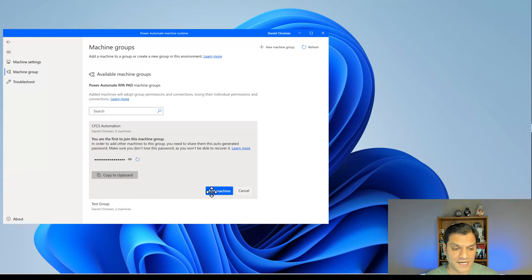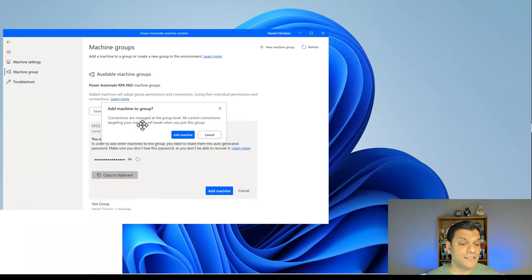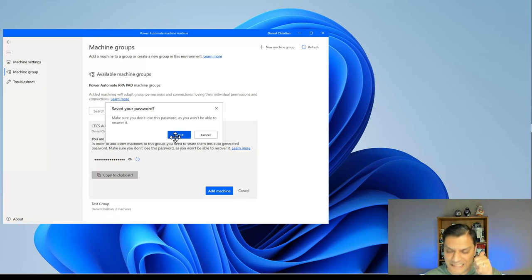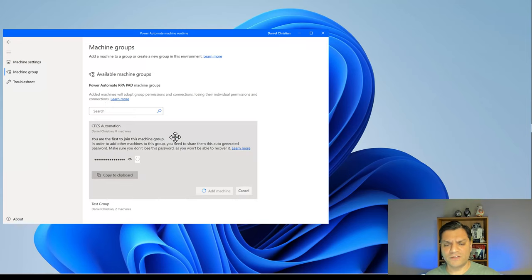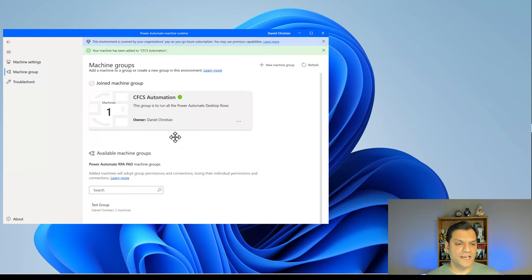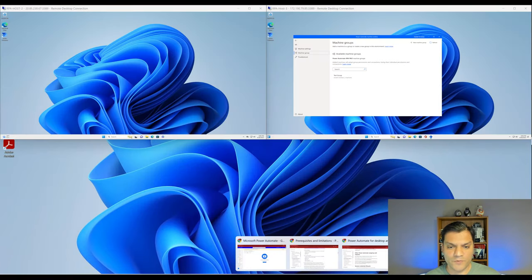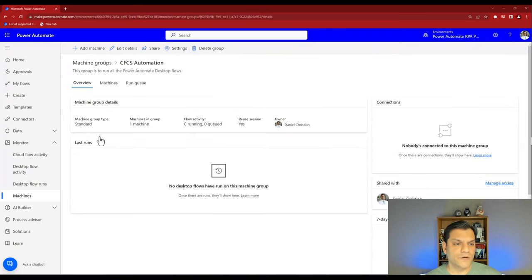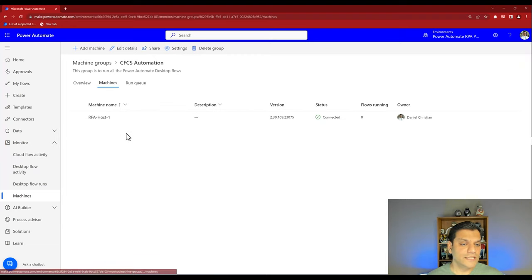I'm going to copy the password to clipboard and save it in a very safe place — I've put it in my OneNote. Now I'm adding the first machine. It confirms that connections are managed at the group level and all current connections targeting this machine will break. I click yes, confirm I have the password, and it adds host one to the CFCS Automation group. I go back to the Power Automate Cloud, refresh, and click into the CFCS Automation group — the first machine has been added.